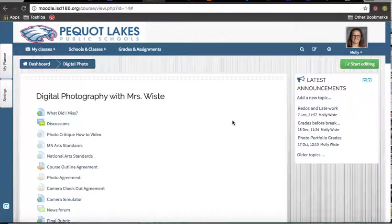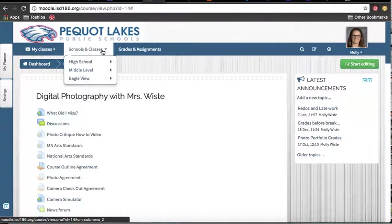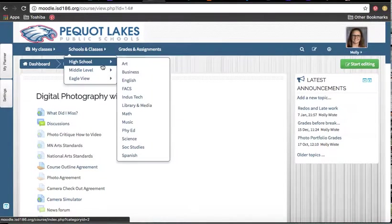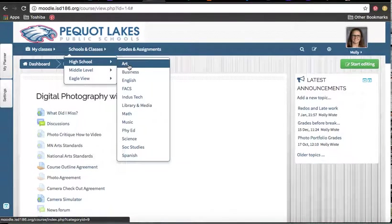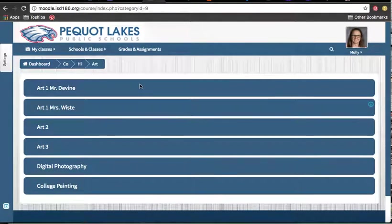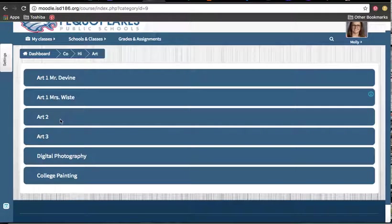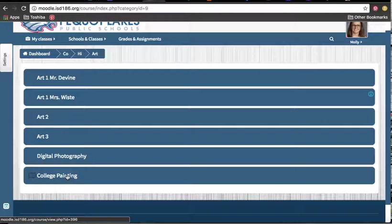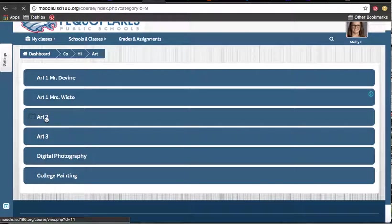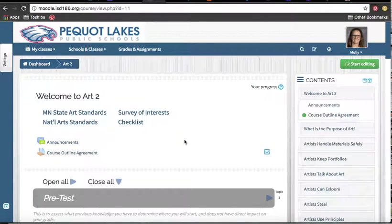My Moodle is going to look a little bit different than yours, but when you get into Moodle through the school website, you're going to want to click on Schools and Classes, High School, Art, and then depending on which course you're in. Right now I have Art 2, Art 3, Digital Photography, and College Painting.